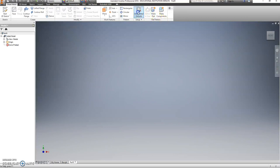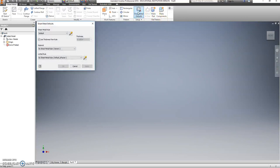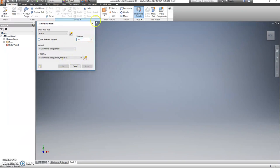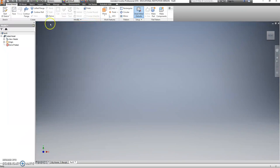Make sure you set your defaults. Uncheck thickness from rule. Make this 0.02. Hit apply. Exit out.